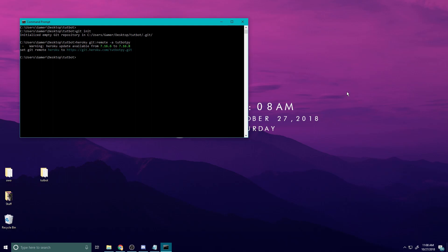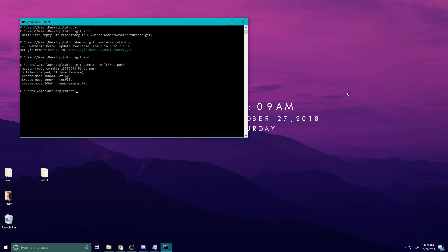So the next thing we're going to do is we're going to do git add period. You're going to do git commit tack am, and if you're familiar with GitHub at all, this is where you would, when you push something, this is where you put the comment. I'm just going to do first push, enter. Finally we're going to push this to Heroku, so we're going to do git push heroku master.